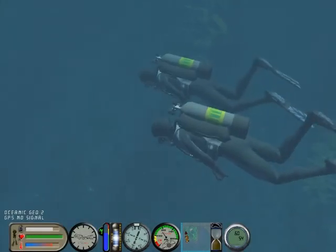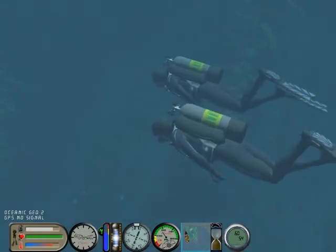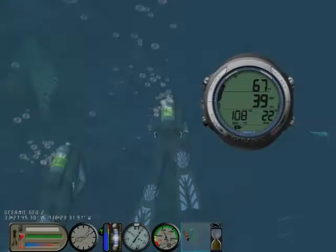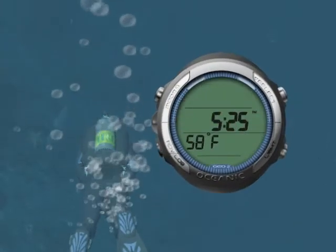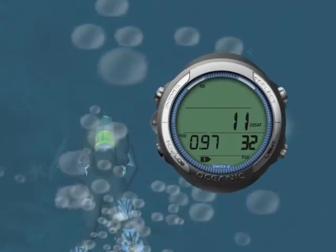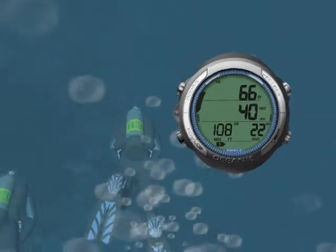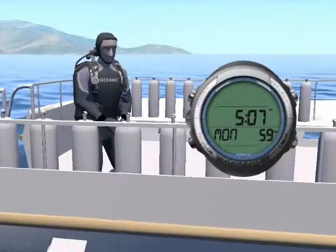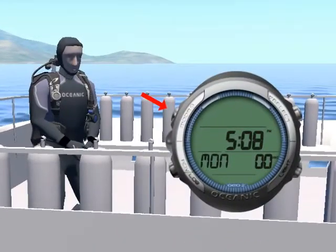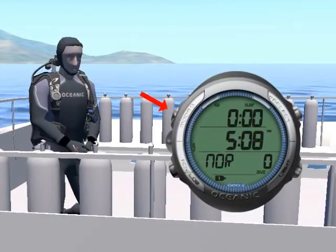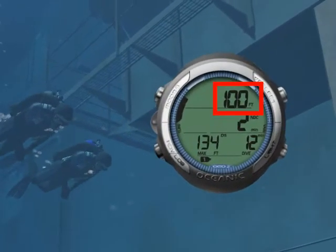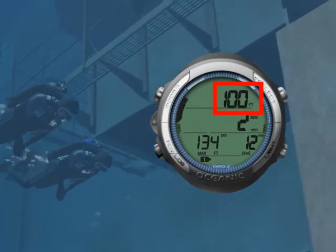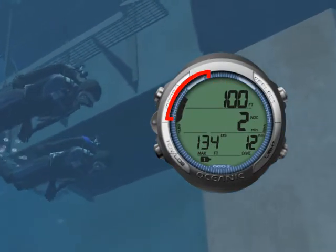Let's now look at the features of the GEO 2.0. As you'll learn later in this class, while diving you can choose among several display modes. The GEO can be programmed to switch to dive mode as soon as you enter the water and carefully guide you during your dive with large easy-to-read displays and bar graphs.